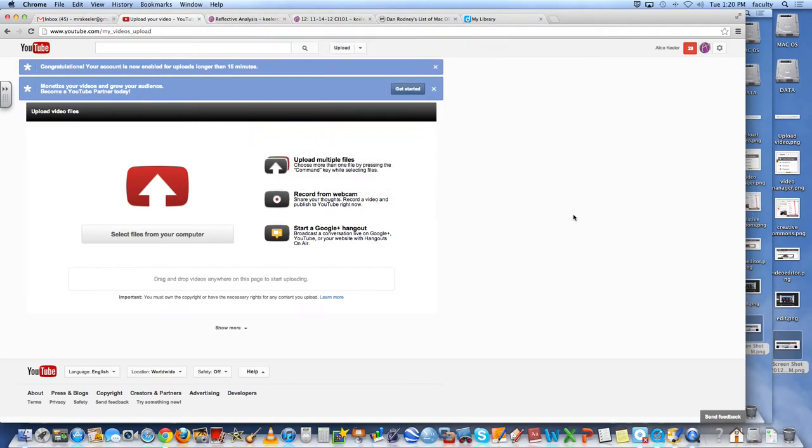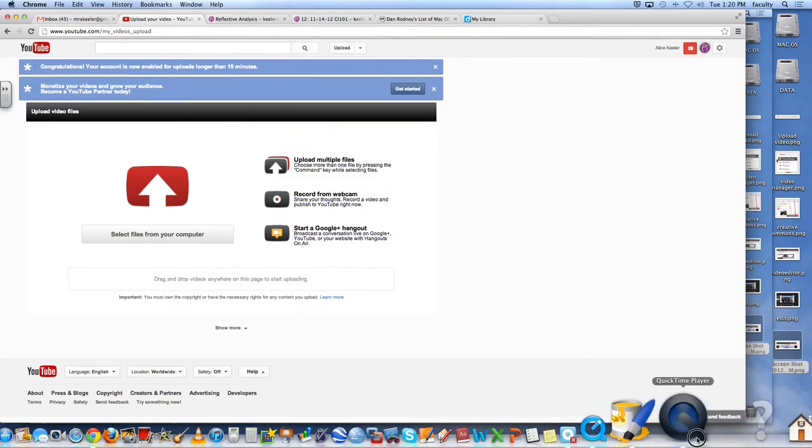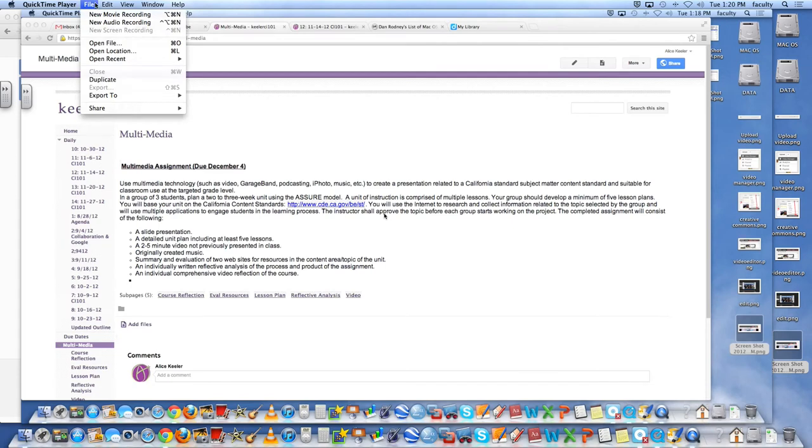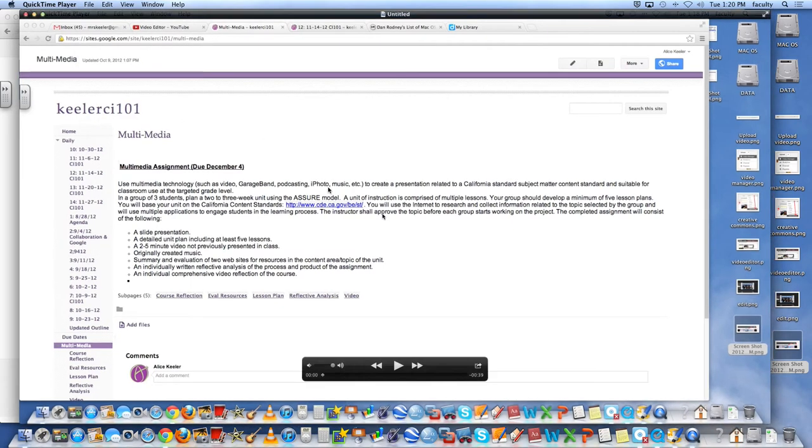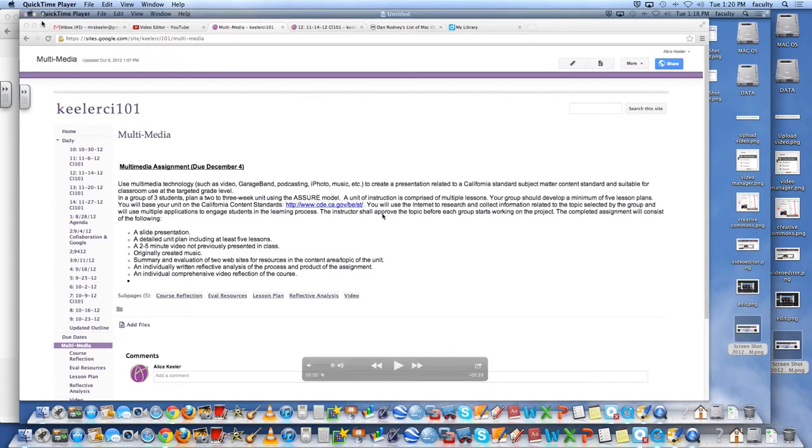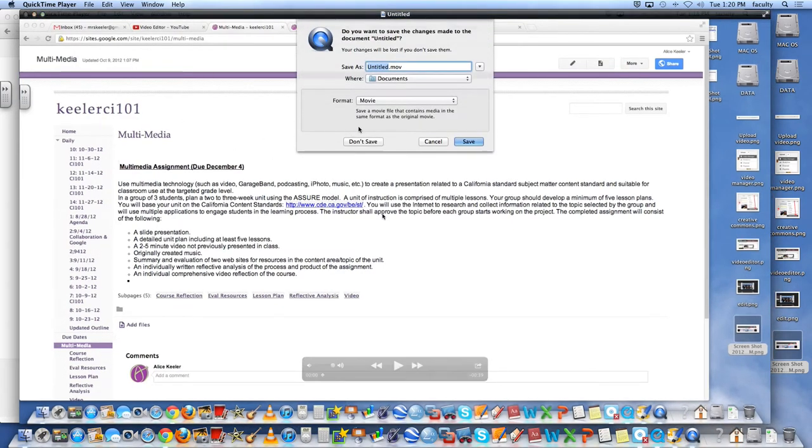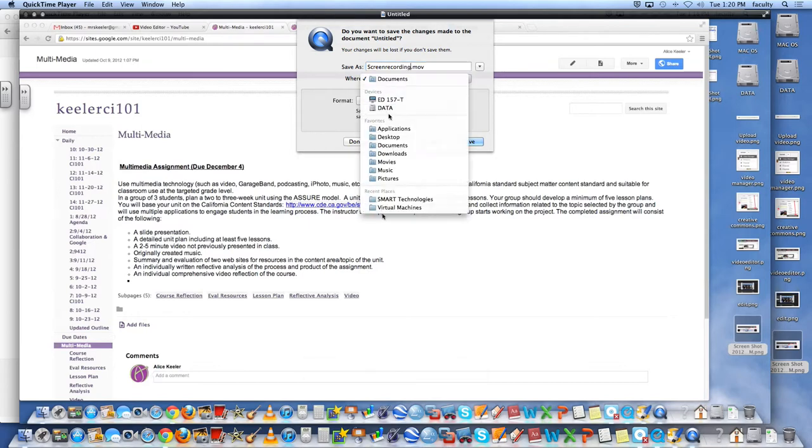I hit cancel so I'm going to go back to the QuickTime player and if I close out of this it'll ask me to save it.